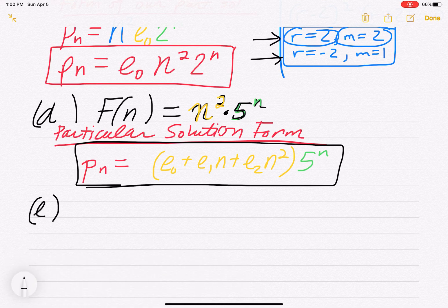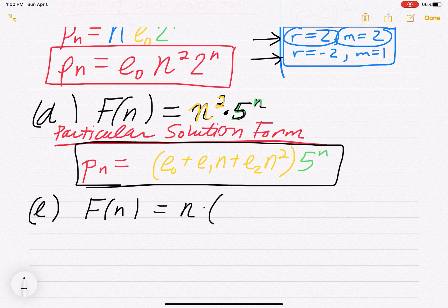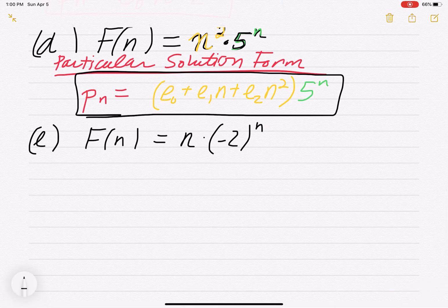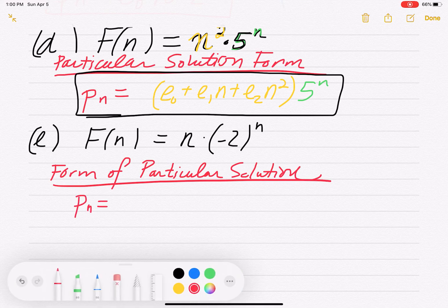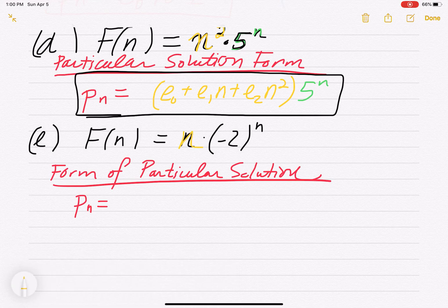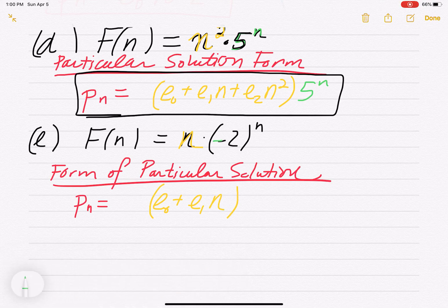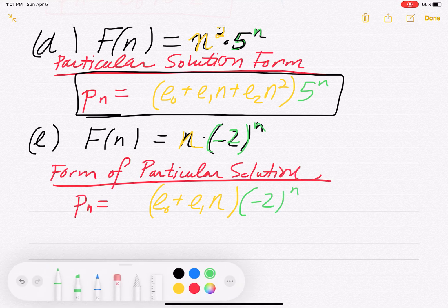Part E: f(n) equals n · (−2)^n. f(n) has a polynomial of degree 1 — the linear term n. So the particular solution must include a linear term: e0 plus e1·n. Then the geometric part is (−2)^n. We check the geometric base: negative 2 IS one of our roots, and it had multiplicity 1.